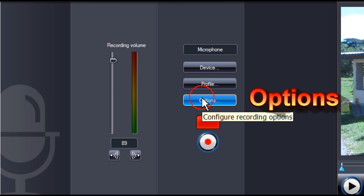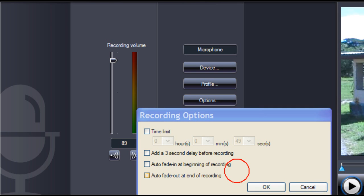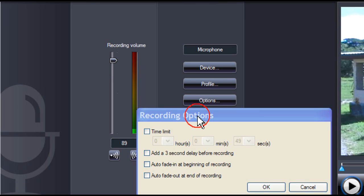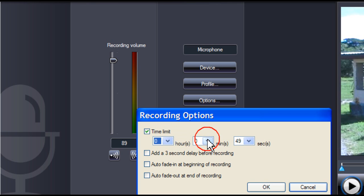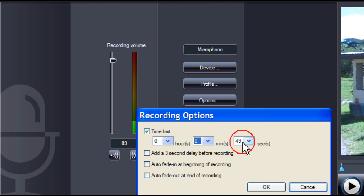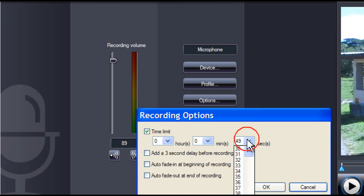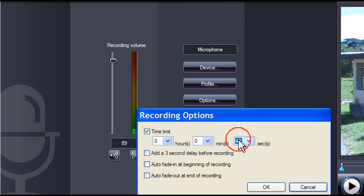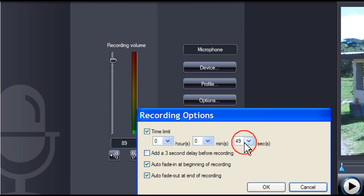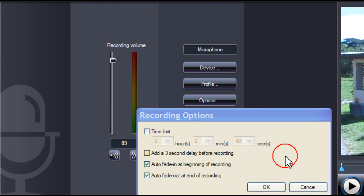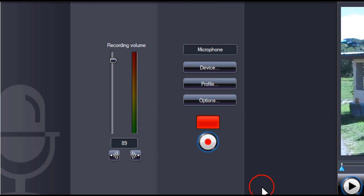Click on options. The recording options box opens. Here you can set a time limit by entering hours, minutes, or seconds that you wish the recording to last for. You can add a 3 second delay before recording, auto fade in, and auto fade out. Then click OK.